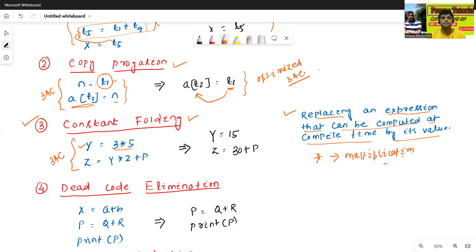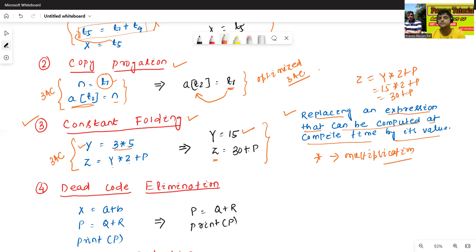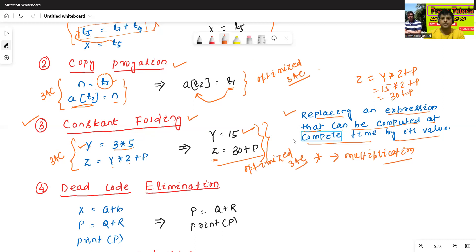In the optimized code, we compute 3 * 5 = 15 at compile time and write y = 15. Then since y = 15, we get z = 15 * 2 + p = 30 + p, so z = 30 + p. This is called Constant Folding, and the result is the optimized three address code.